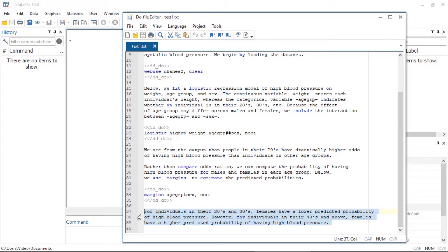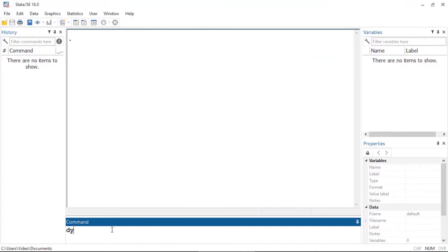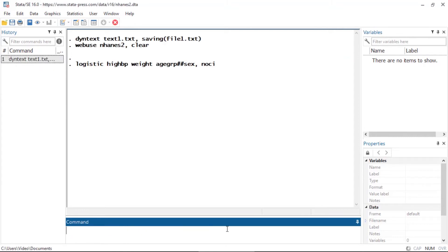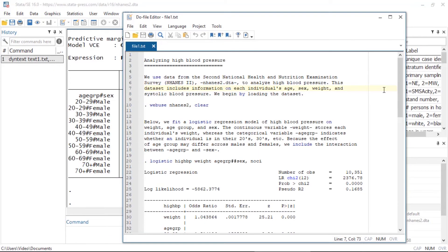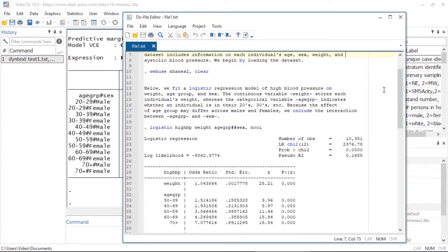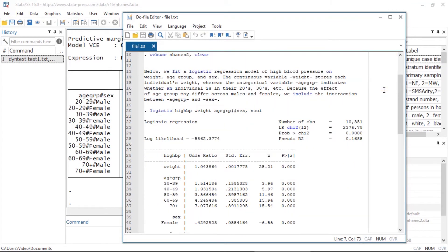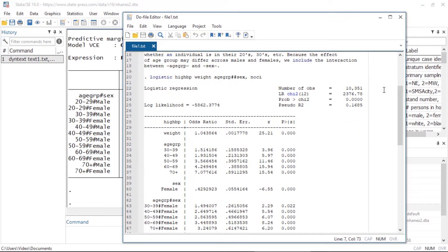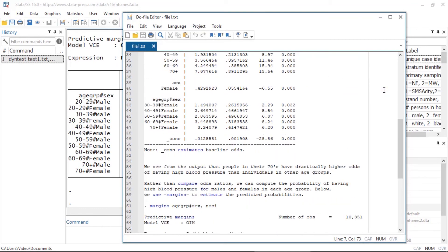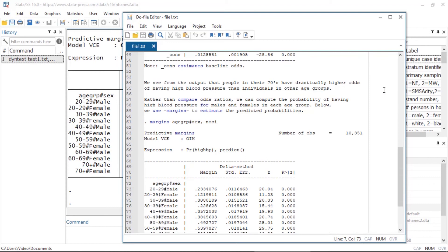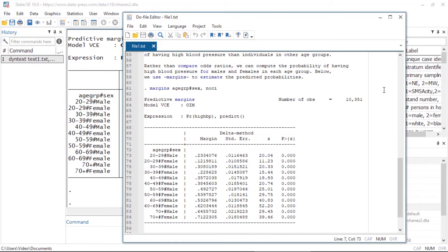The last thing I add is a brief comment on the results for margins. To generate a text file with the output from all these dynamic commands, I can simply type dyntext followed by the file name — I'll save this as file1.txt. Here is the resulting file, where you see the output from the logistic regression and the output for margins.